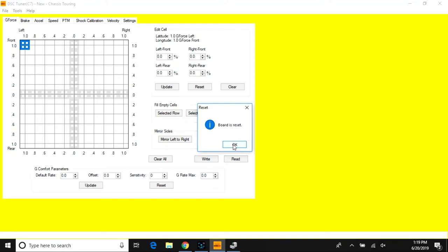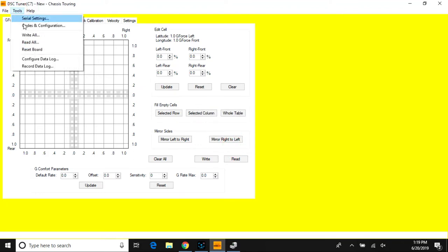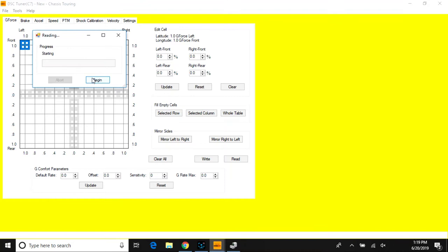There's no data being extracted or deleted on the controller; only the processor is being rebooted. To read all from the controller, go under Tools, select Begin, and let the green bar fill up completely.